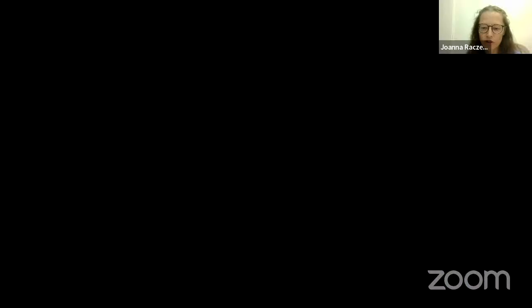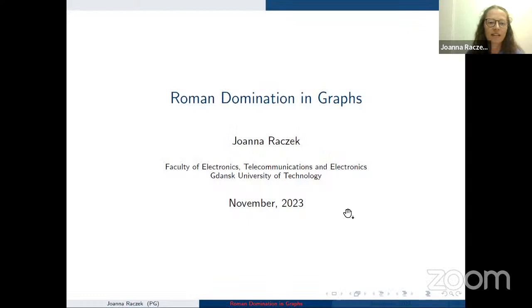Thank you very much. I'm very happy this is recorded because I've never heard so many nice words about myself. Thank you, Magda. I hope you enjoy my talk and that it will be easy to follow and understand. I will share my screen now — can you see it? Yes, it's okay. So let us start.